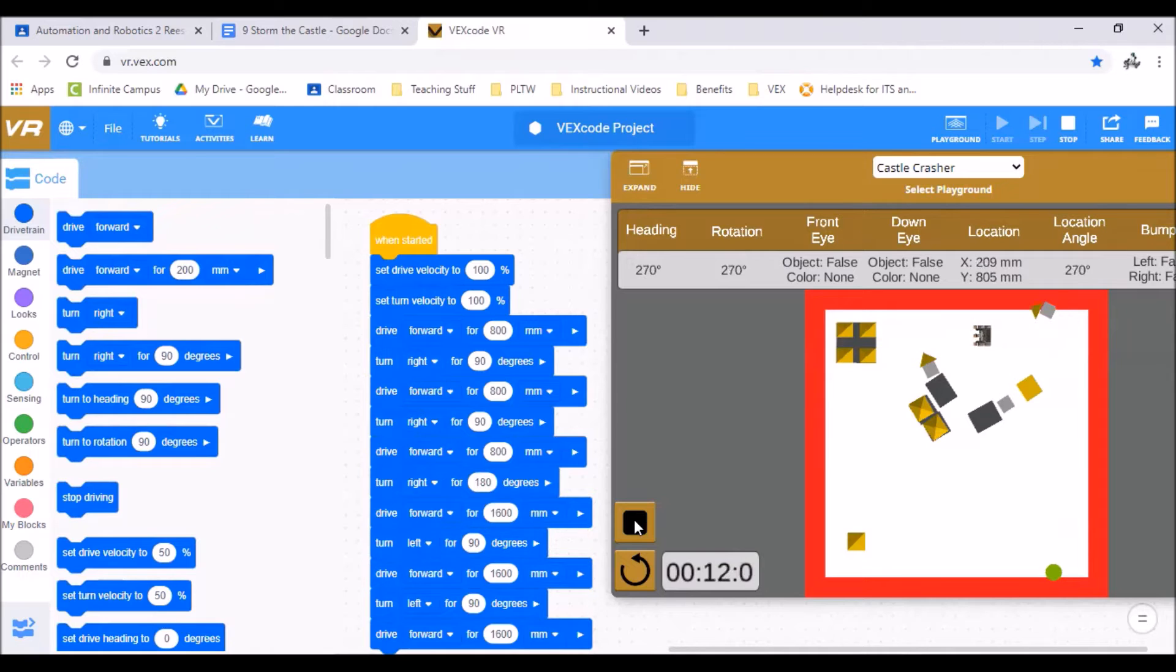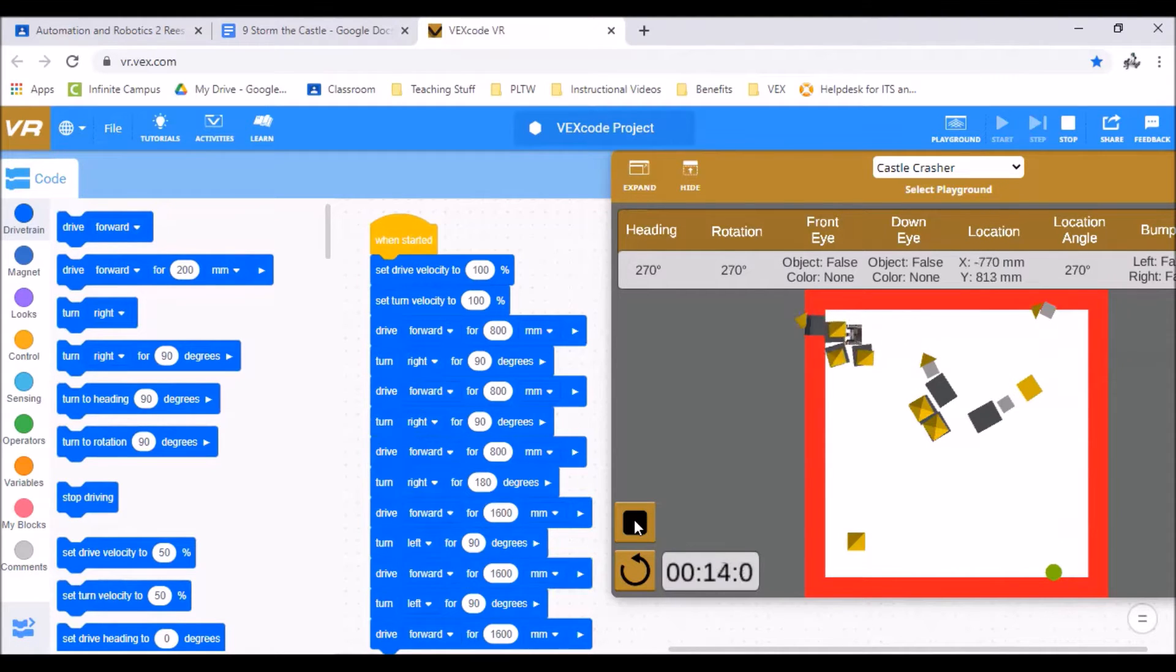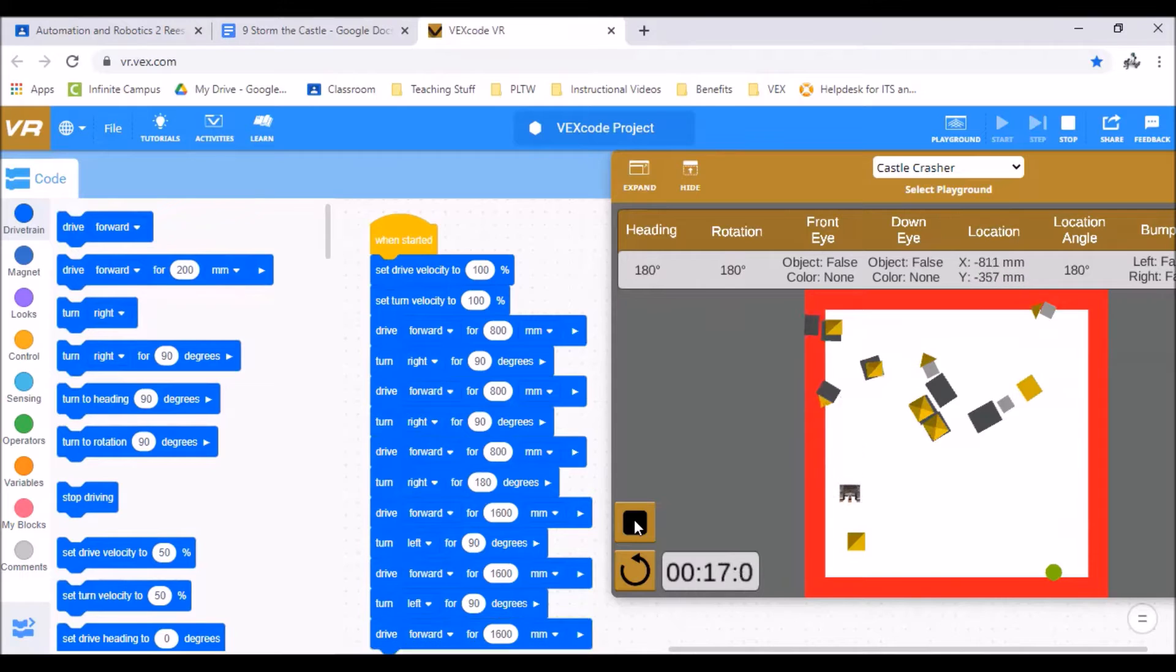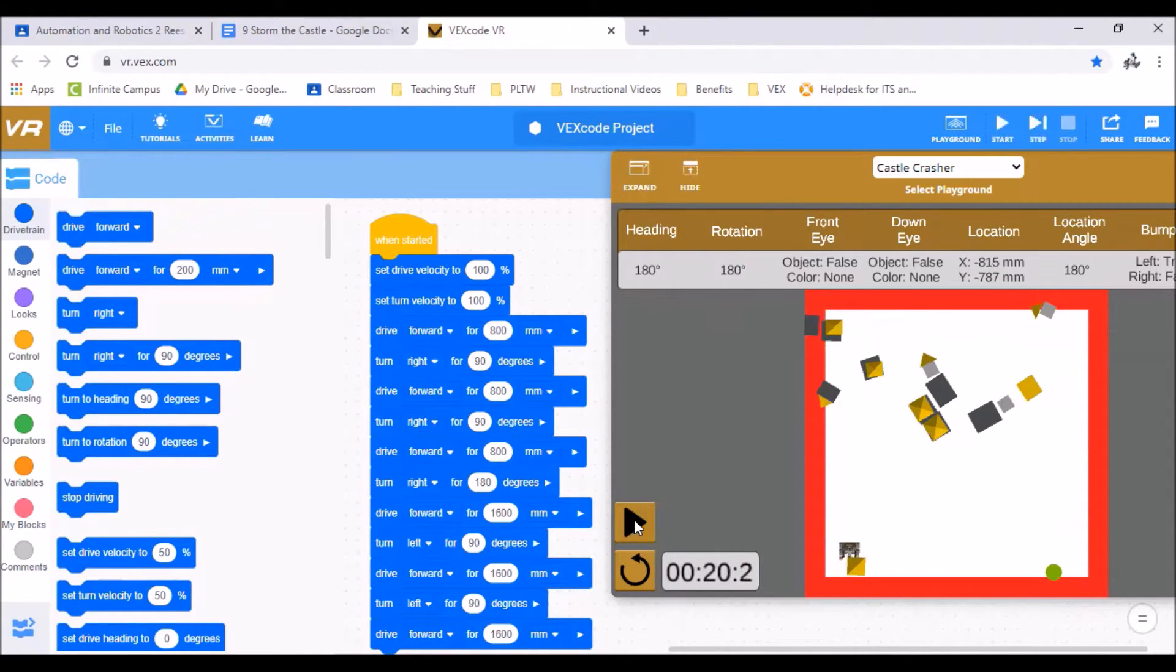So now we're turning left and again you can see I'm moving 1,600 millimeters to get from each corner to the next. That's about the distance they are. So there's our level one.